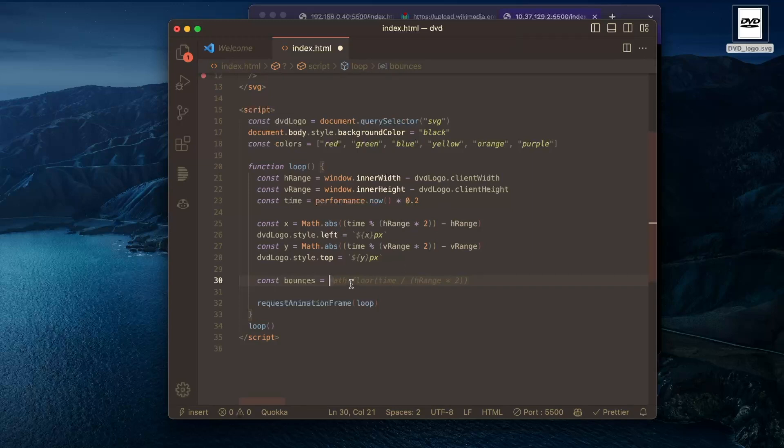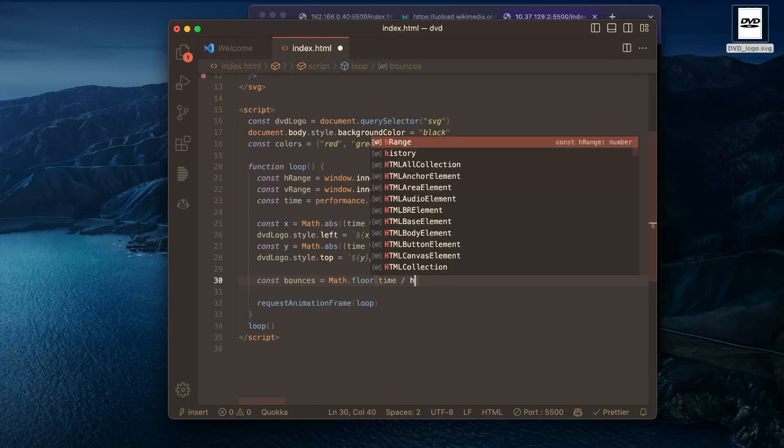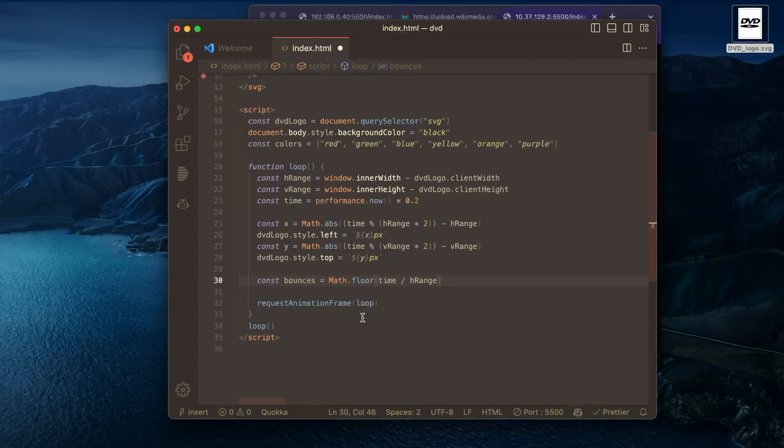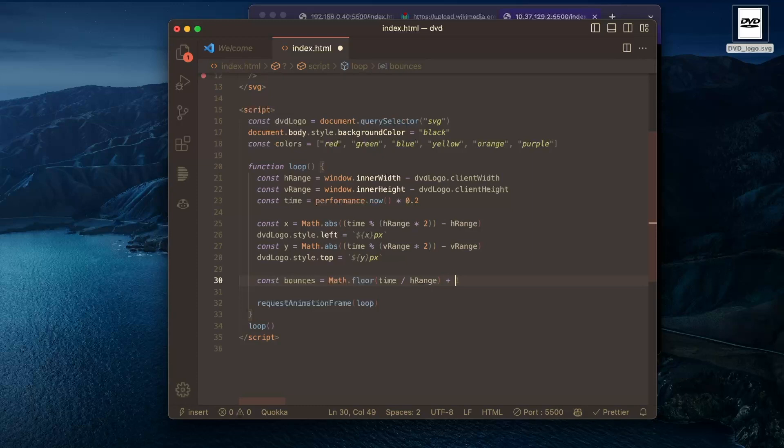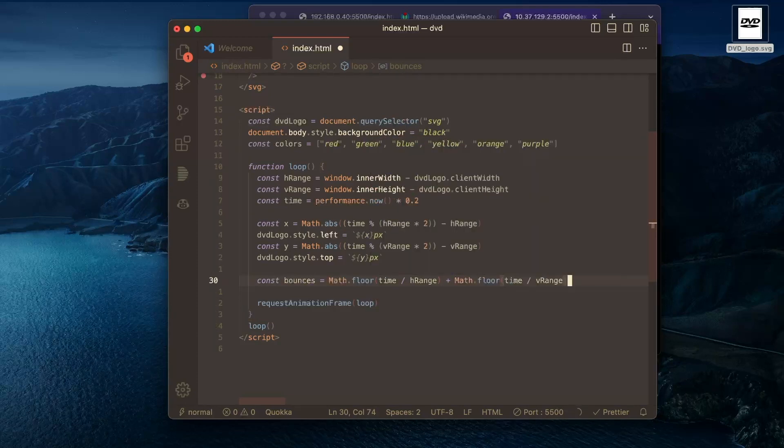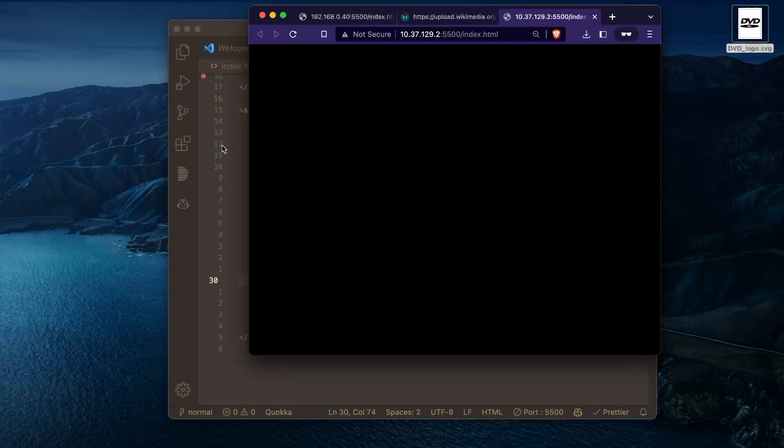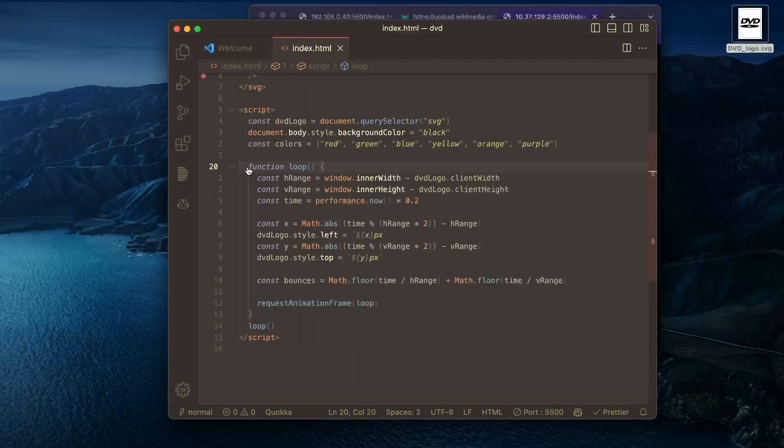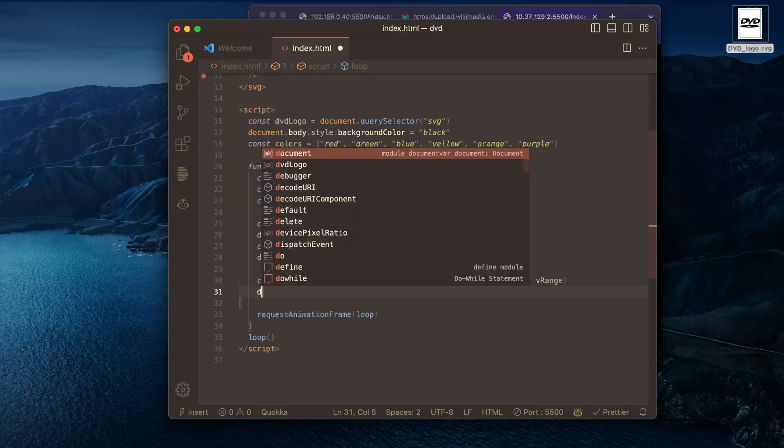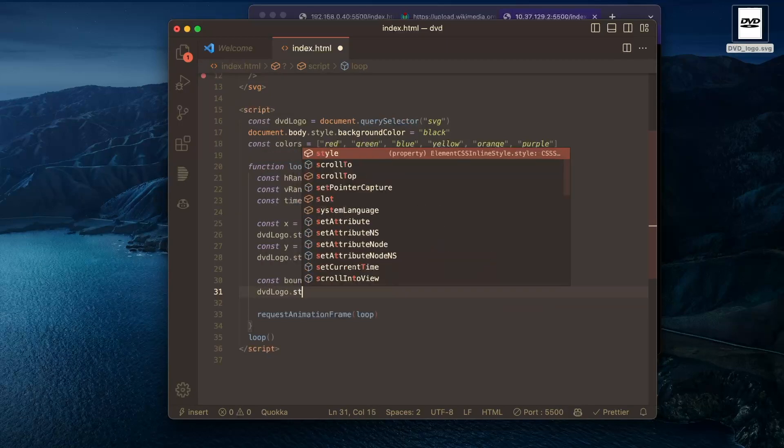So what copilot is suggesting here isn't quite right. But if we do something like time over H range, this will get us all the bounces that have happened horizontally. If we add that with the vertical bounces, we should get all the bounces that have happened. This doesn't change anything yet, but if we use this to apply the correct color, we'll say DVD logo.